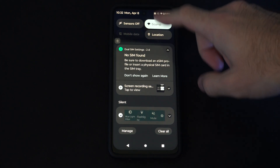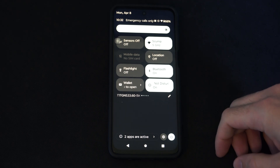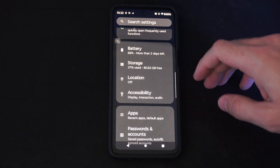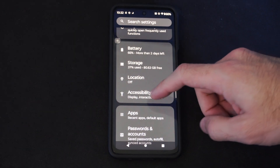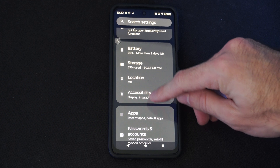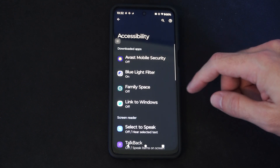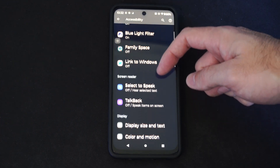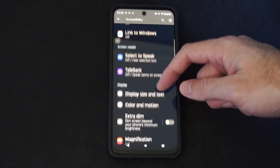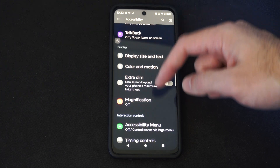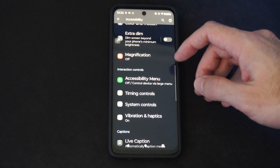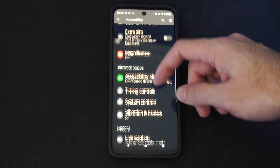Scroll down from the top and then go to Settings. Now we're looking for Accessibility right here. Scroll down and we are looking for Subtitles and Live Captions.